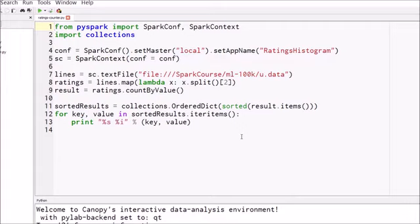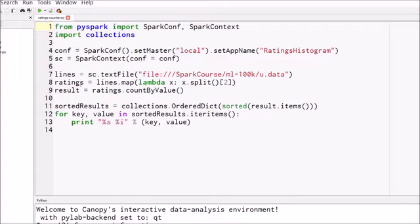Those are the choices and what we're going to do is count up how many of each ratings type exist in that data set. When we're done we're just going to sort the results and print them out. That's all that's going on here. Let's go ahead and run that and see if it works.